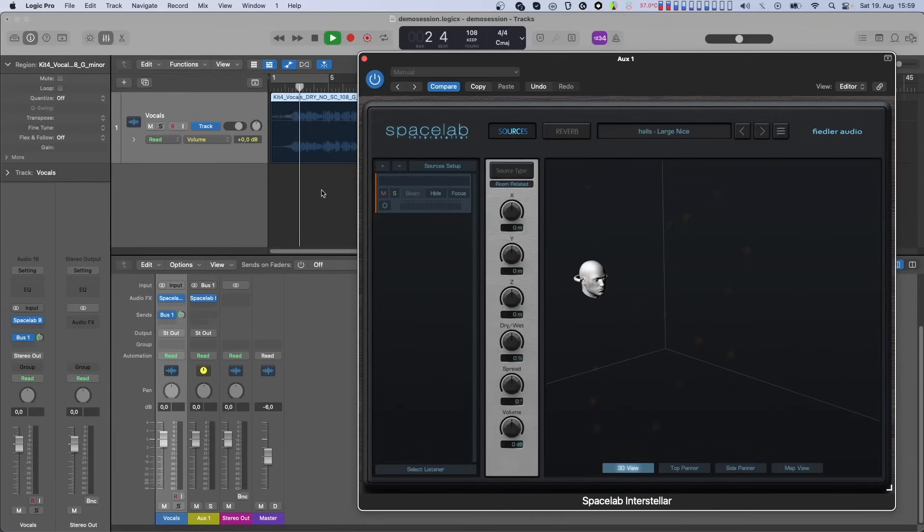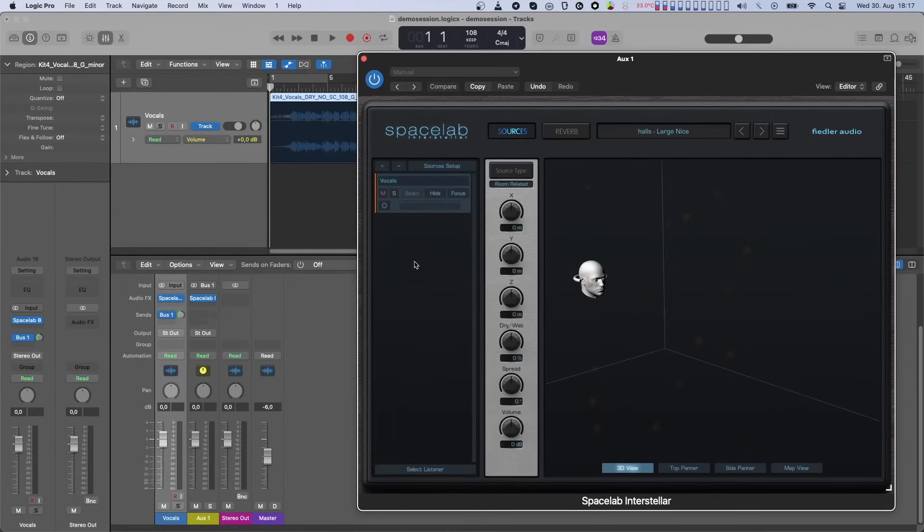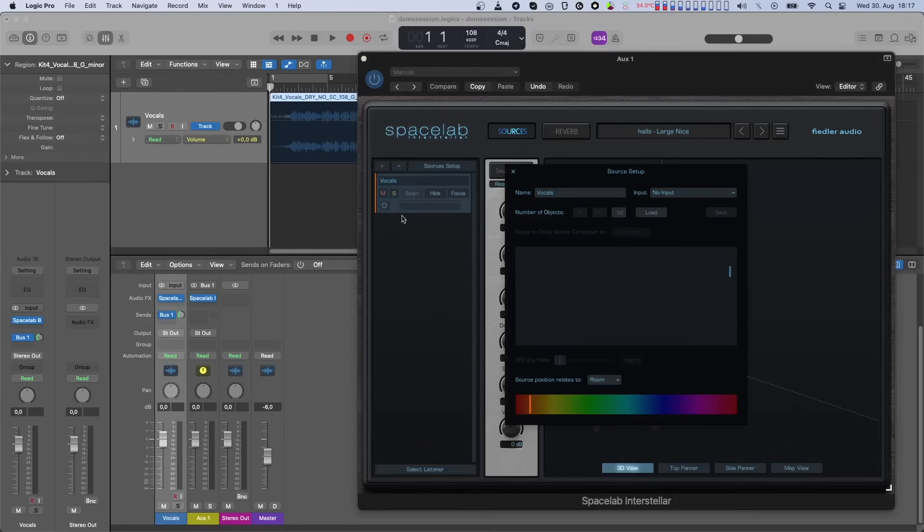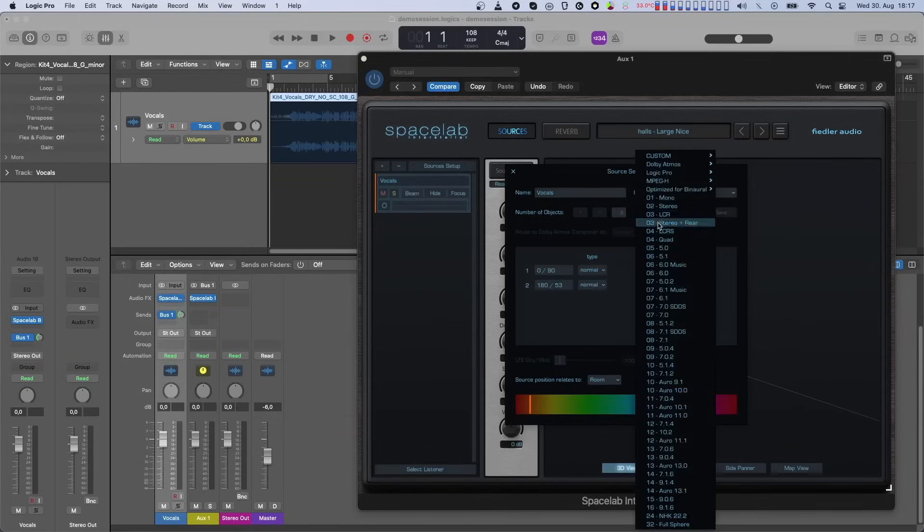Once a source is connected to a Beam plugin, it becomes active and receives audio and parameter updates from that Beam plugin.